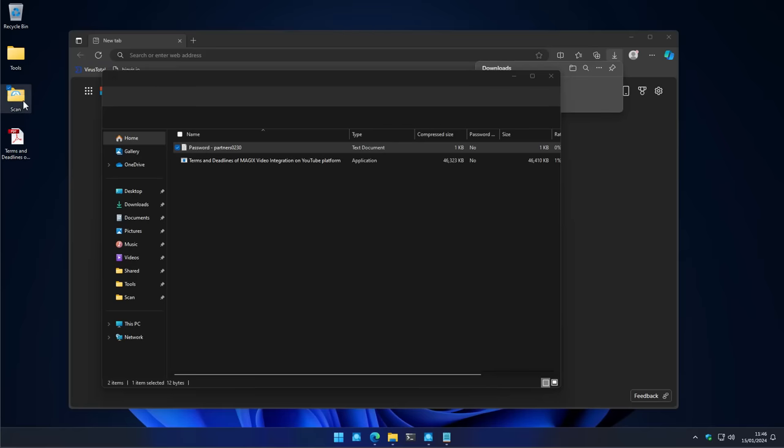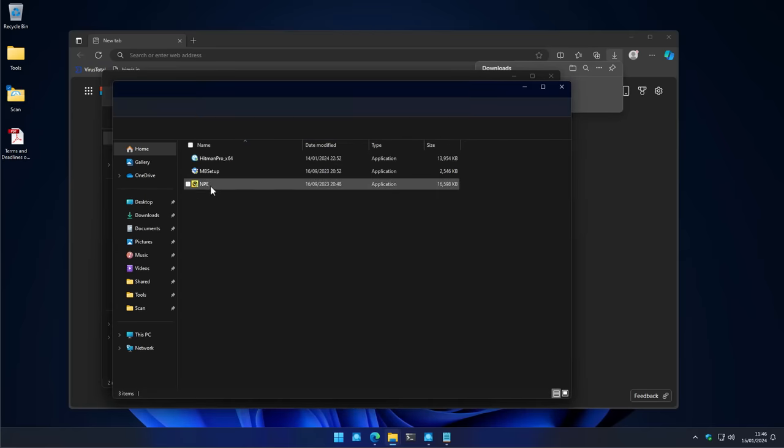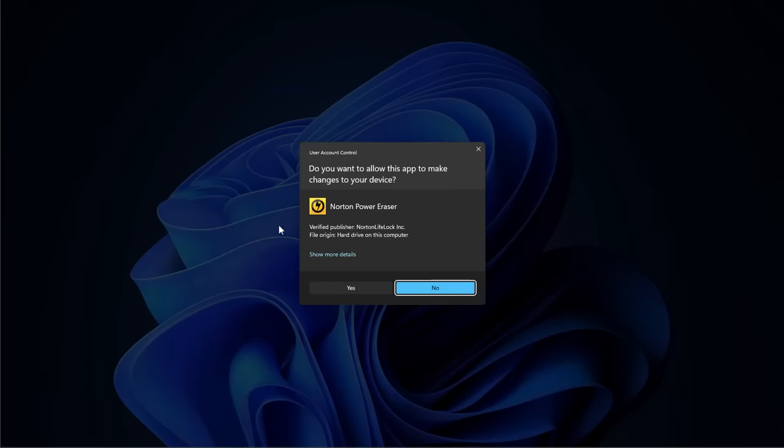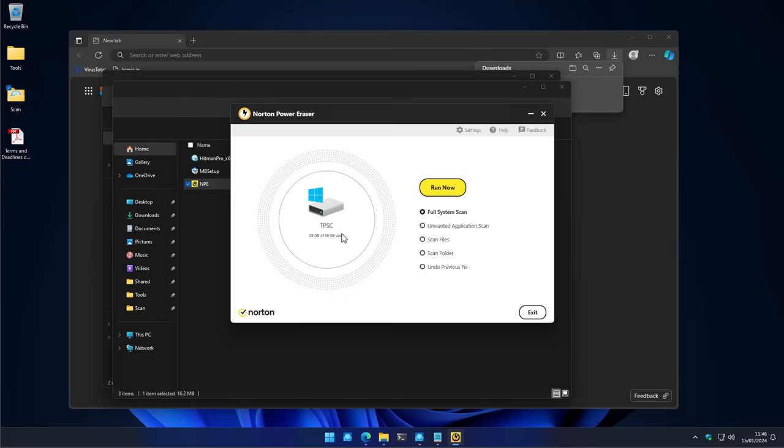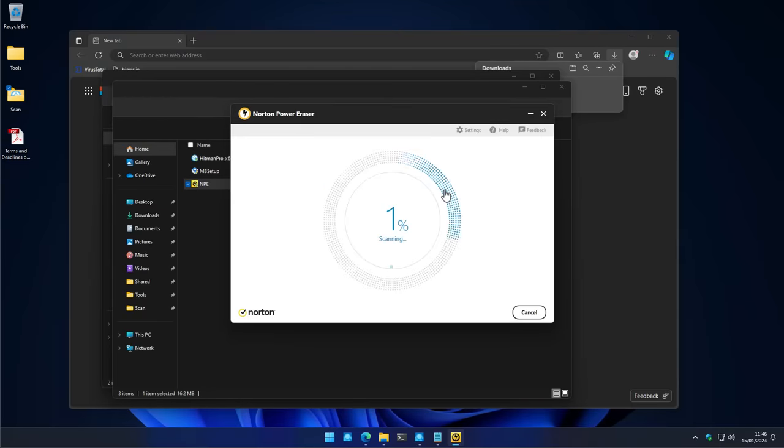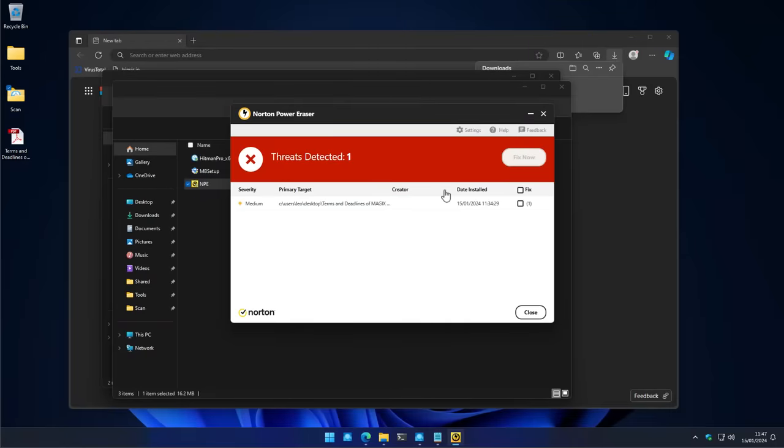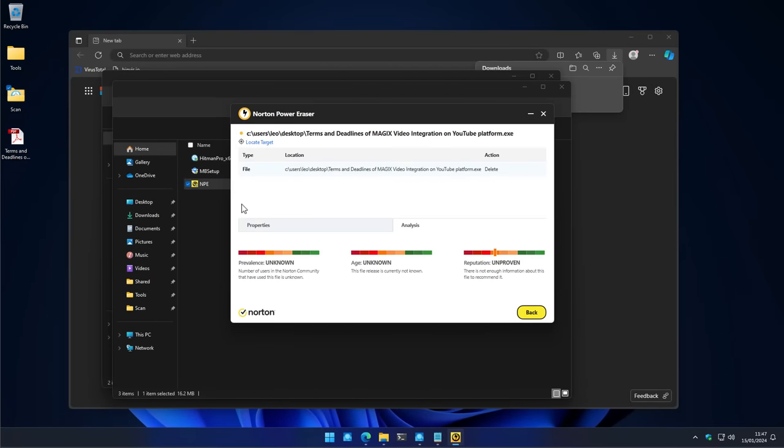Now, interestingly, if we do a scan of the system using Norton PowerEraser after this, it does actually detect this file as a medium risk item. And that is mostly due to the reputation scan. So maybe it's not impossible to detect this type of malware, but it's definitely very difficult.